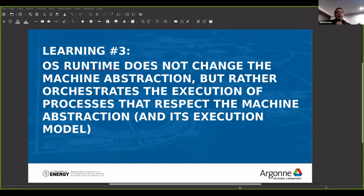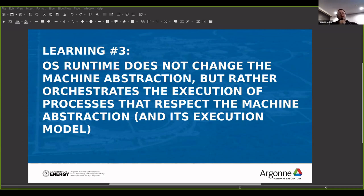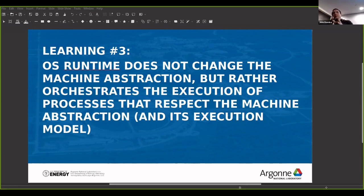The idea is that a well-defined program execution model should affect the hardware, the compiler, the operating system, and the programming models, because it changes the way we envision the system. It separates the creation of the interface for writing a program versus how that program interacts with a specific machine abstraction.